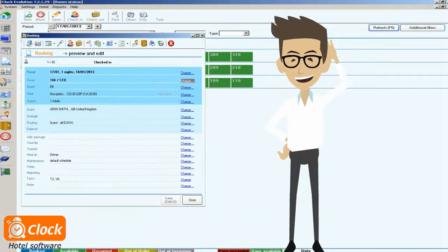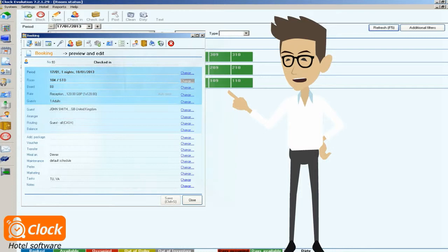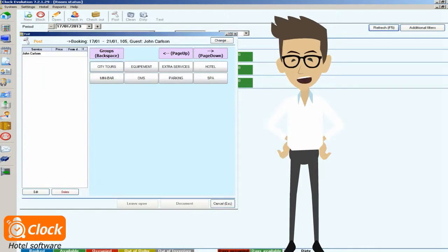So let me show you how easy and efficient it is. With a single button clicking the reservation screen, I can access the menu for posting extra services. Since we define the grouping of services, we can quickly find the item that we need.